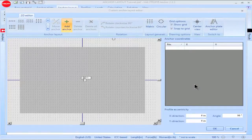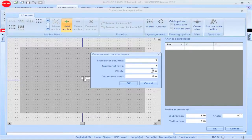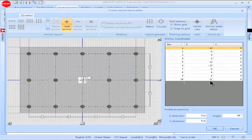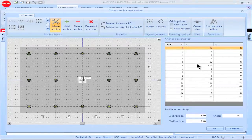You can create an anchor matrix by going to the box titled Layout Generation, then clicking on the box titled Matrix. Input the number of columns in the box titled Number of Columns and the width between columns in the box titled Width. Likewise, input the number of rows in the box titled Number of Rows and the distance between rows in the box titled Distance of Rows. Click OK to set the new anchor configuration. It will be shown on the screen and the coordinates for the anchors will be shown in the anchor coordinate box.